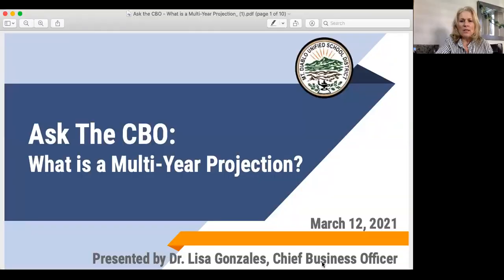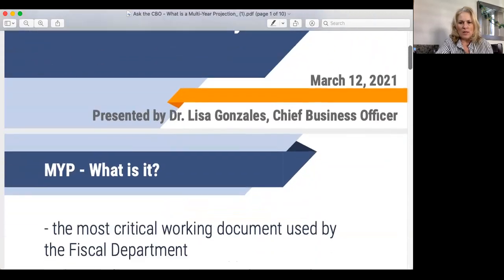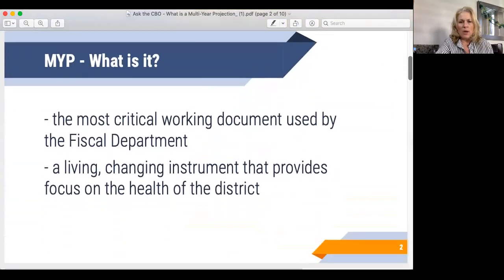Hi, Lisa Gonzalez here, Chief Business Officer in the Mount Diablo Unified School District. And in this week's edition of Ask the CBO, we're going to be taking a look at what a multi-year projection is. Many of you have had questions stemming from the second interim report this past week. So here we go.